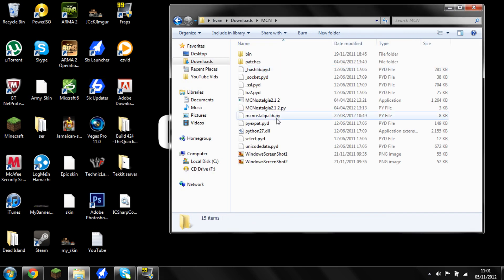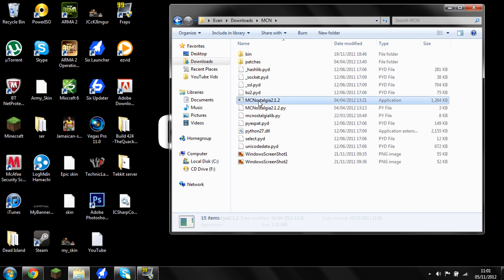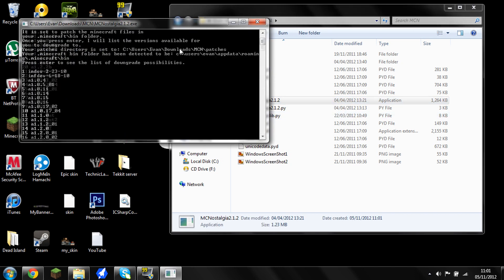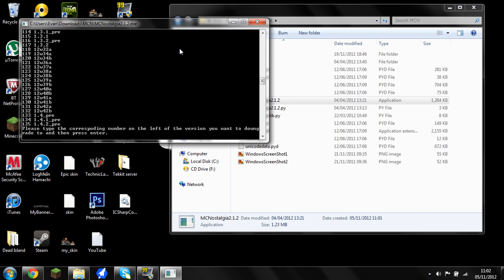Click on this and then go to the MC Nostalgia EXE and click on that. When it comes up with enter, press enter. It comes up with that again, press enter. This mod is for 1.3.2, so you want to go to number 117 and press enter.